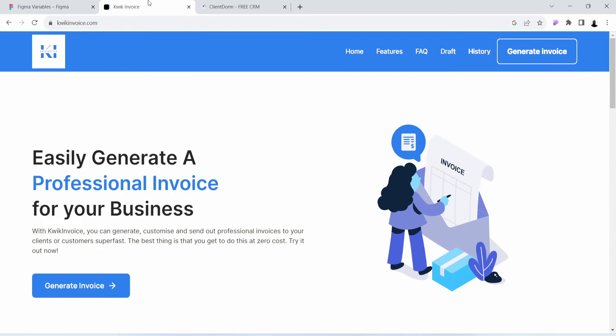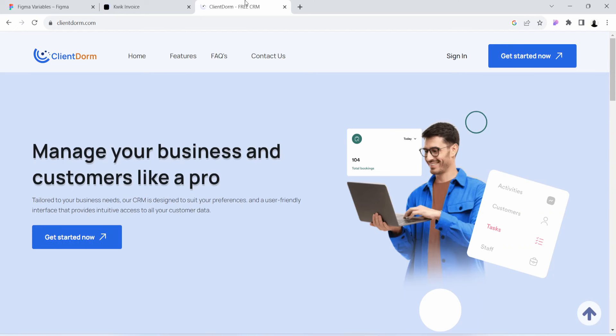and Client Dom, which is a CRM application for small businesses. Being a part of the redesign process for these two live applications will be a booster to your resume or portfolio.